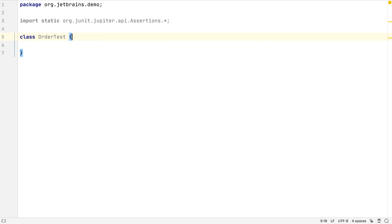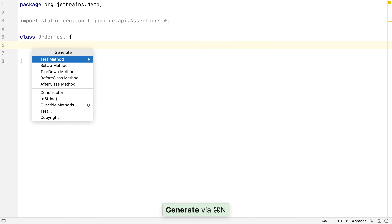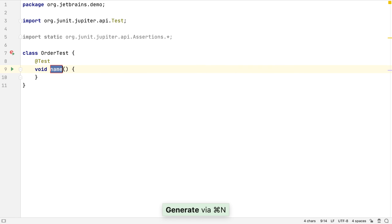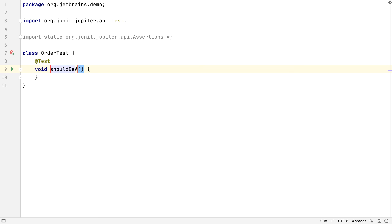Let's use JUnit 5 for this case. We can generate the test methods using Control and Enter or Alt and Insert. If we want to, we can change the shape of these generated methods in IntelliJ IDEA's settings.